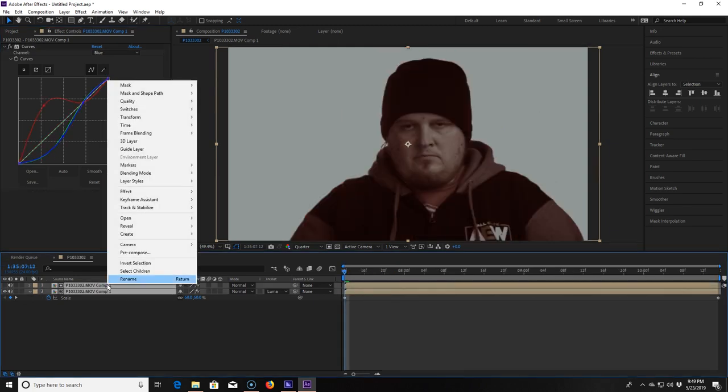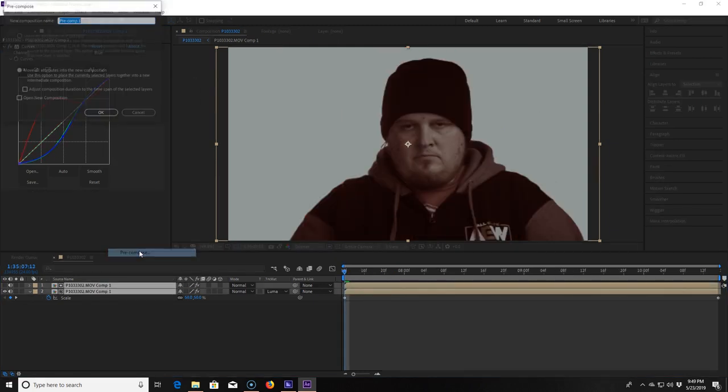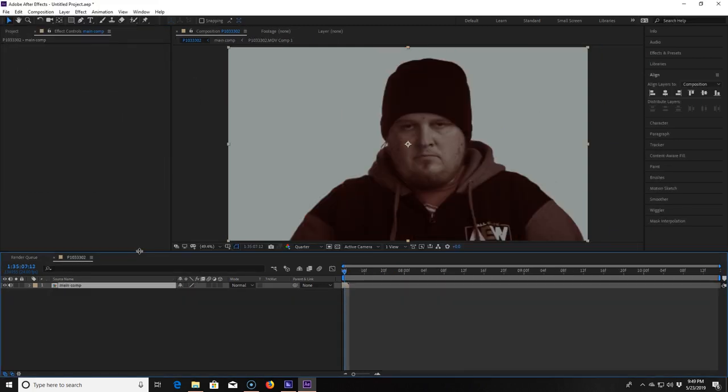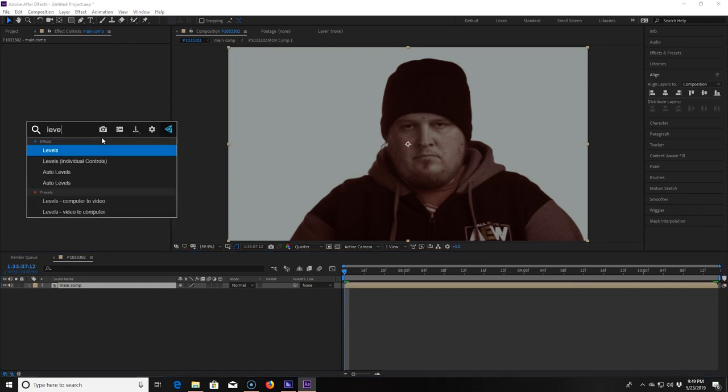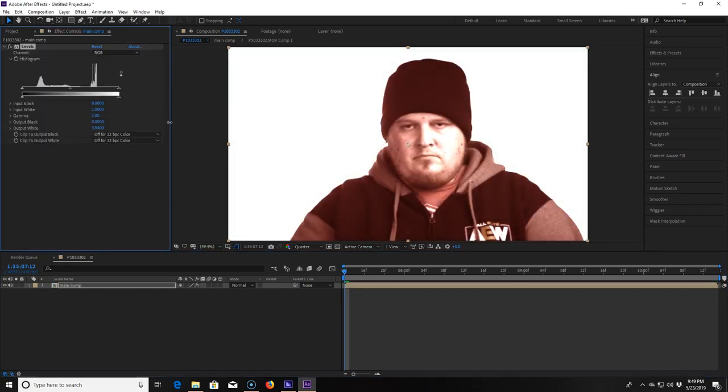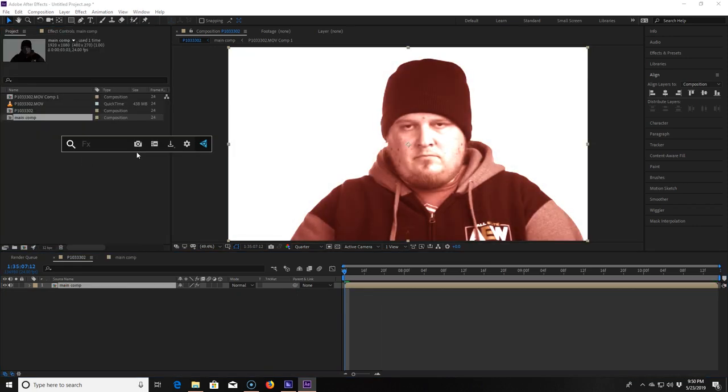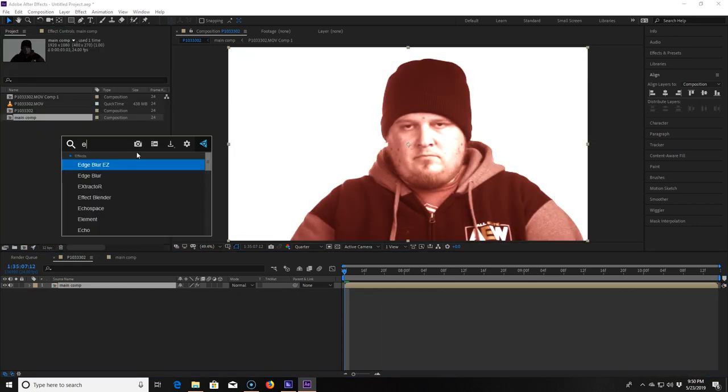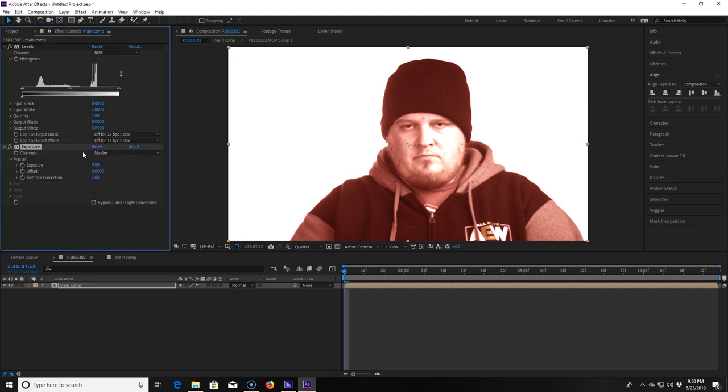Then I right-click both layers to pre-compose them together. I add a levels effect to the composition and bring up the output white to 3.04. I then add an exposure effect onto it and take the exposure down to negative 1.19. And now we have this. It's not the exact same image but it will do in a pinch.